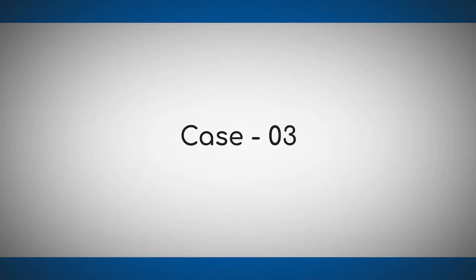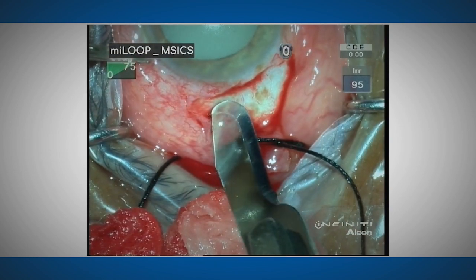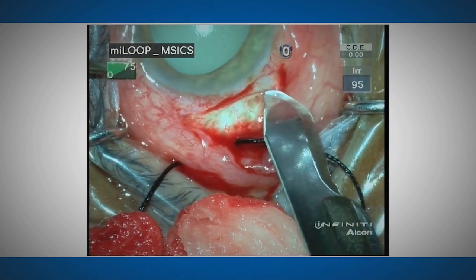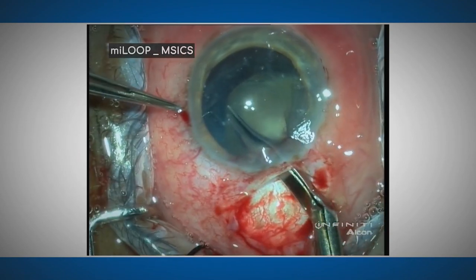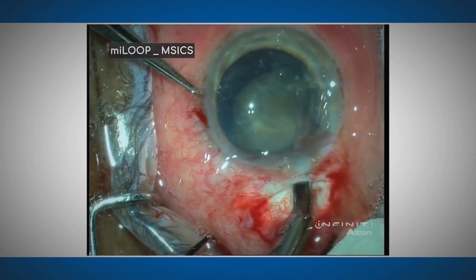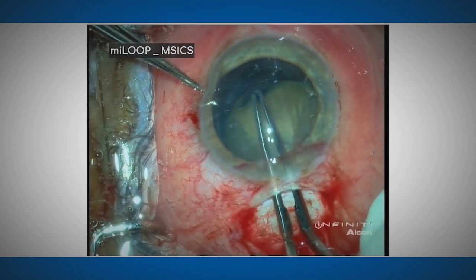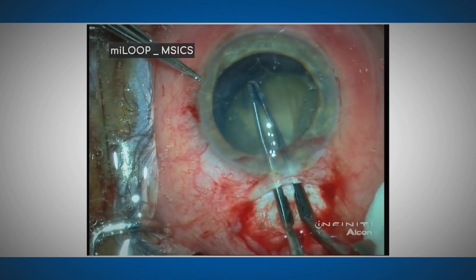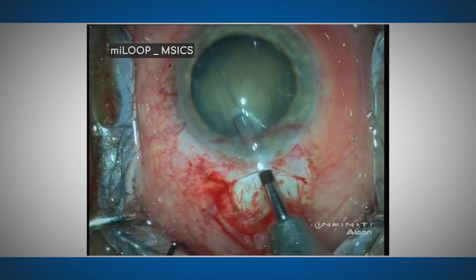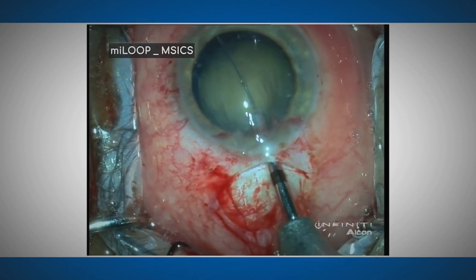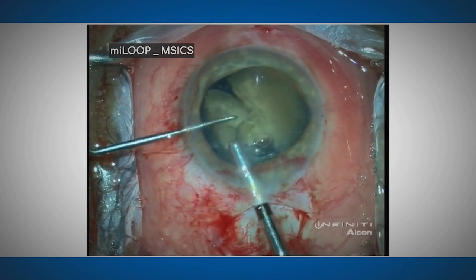Case number three is a case of phacolytic glaucoma in which weak zonules can result in intraoperative complications. Here, a capsulotomy was performed using an envelope technique, and the floating nucleus was divided with the My Loop without any damage to the zonules. This suggests that the My Loop can be zonule friendly.